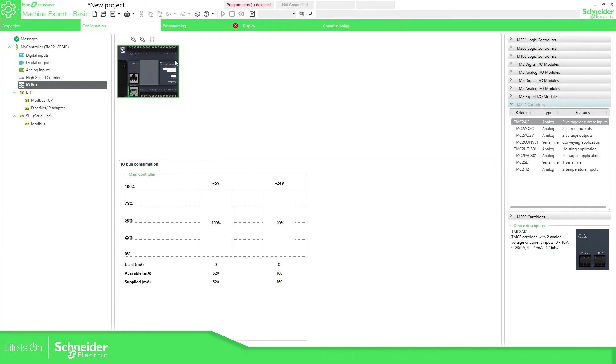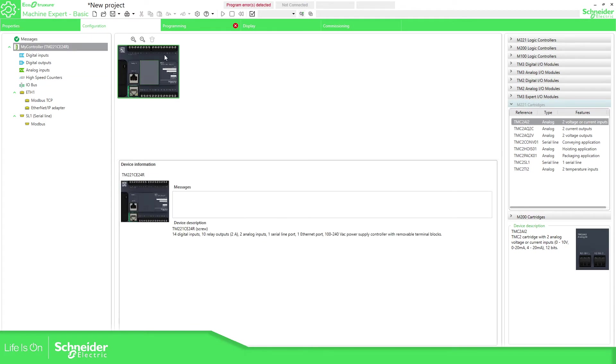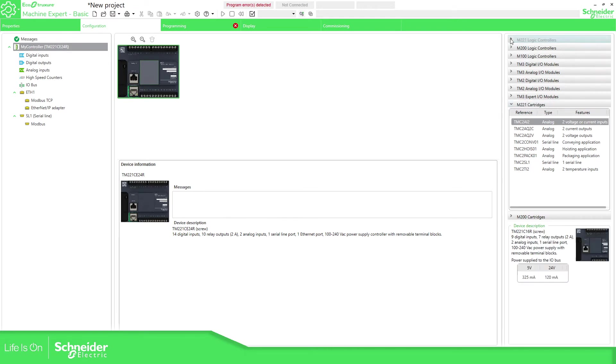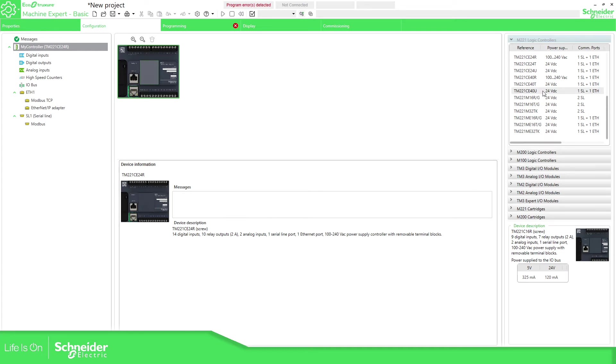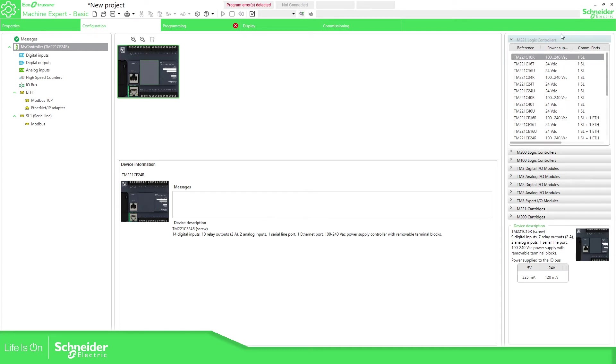Here in IObus you can see the consumption of the IObus. At the moment I don't have any expansion so it's going to be 100%. So for example imagine that you are starting to work with a project by default you start with this M221 and you probably need a bigger one or a smaller one. So what you need to do is easy.